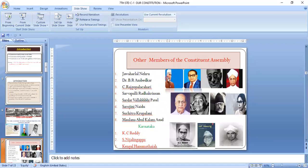Other important members of the Constituent Assembly included Jawaharlal Nehru, who was the first prime minister of India; Dr. B.R. Ambedkar, who was the first law minister and the father of the Indian Constitution; and Shri Rajagopalachari, who was the first governor-general of India. Sarvepalli Radhakrishnan was the first vice president of India.